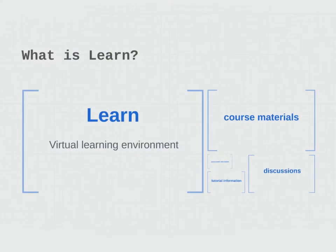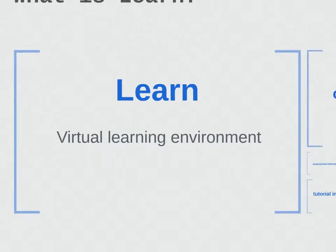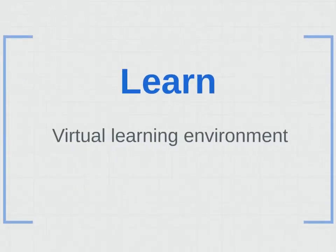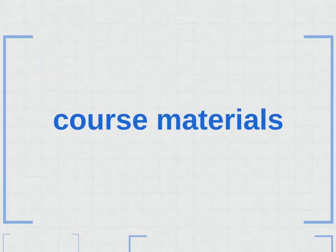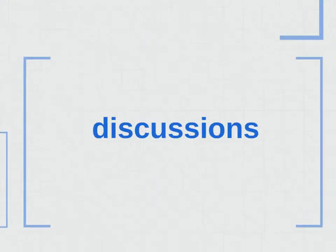This video provides a brief introduction to using LEARN, the virtual learning environment. Many of your courses will use it to give you online access to course materials and discussions.